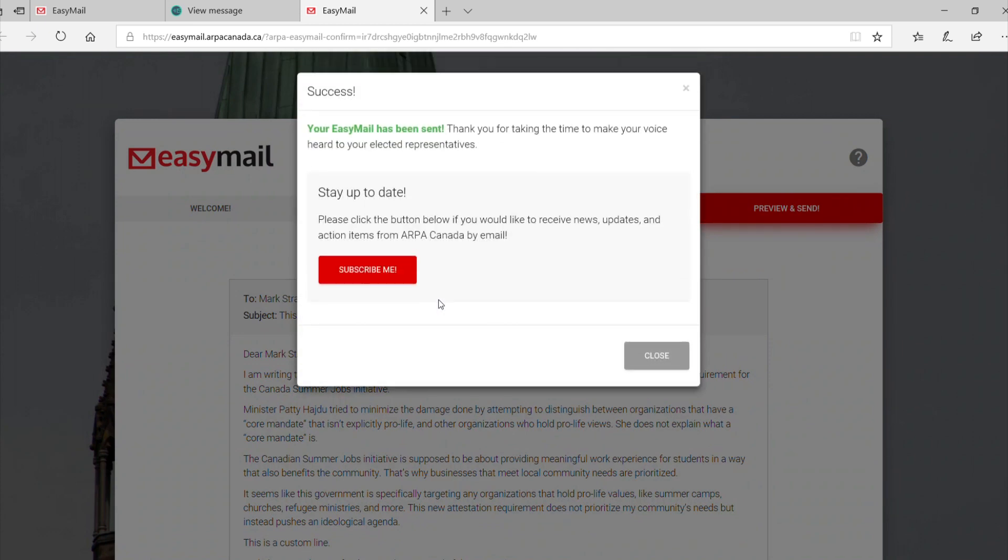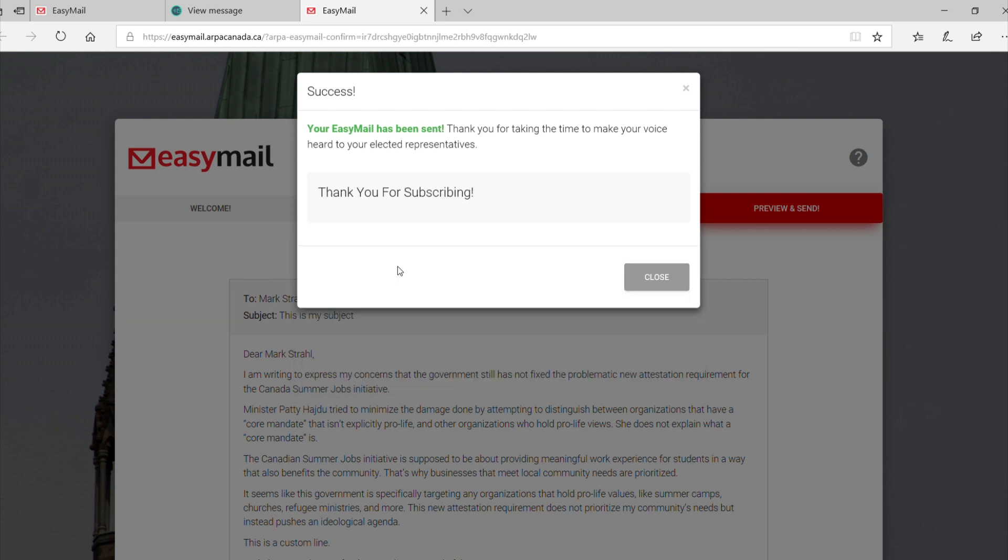In a new window, EaseMail will send off the letter to your representative. Finally, if you are not subscribed to ARPA Canada's email newsletters, you can do so here.